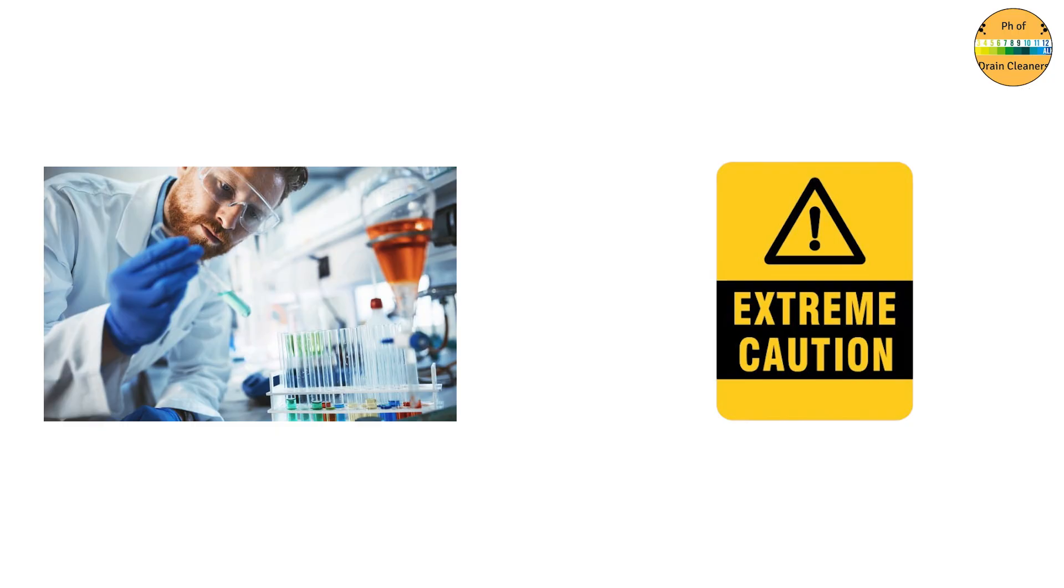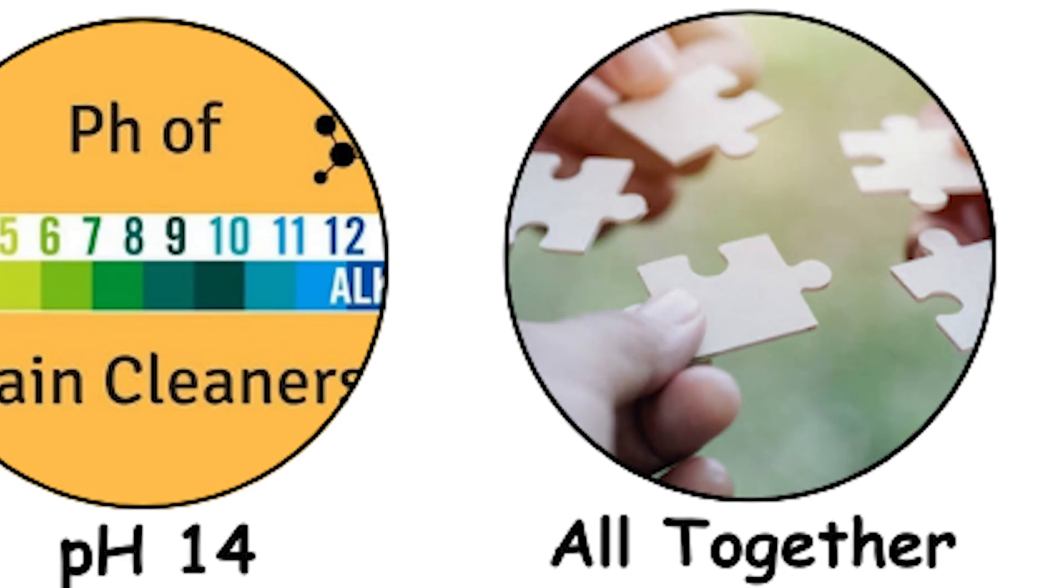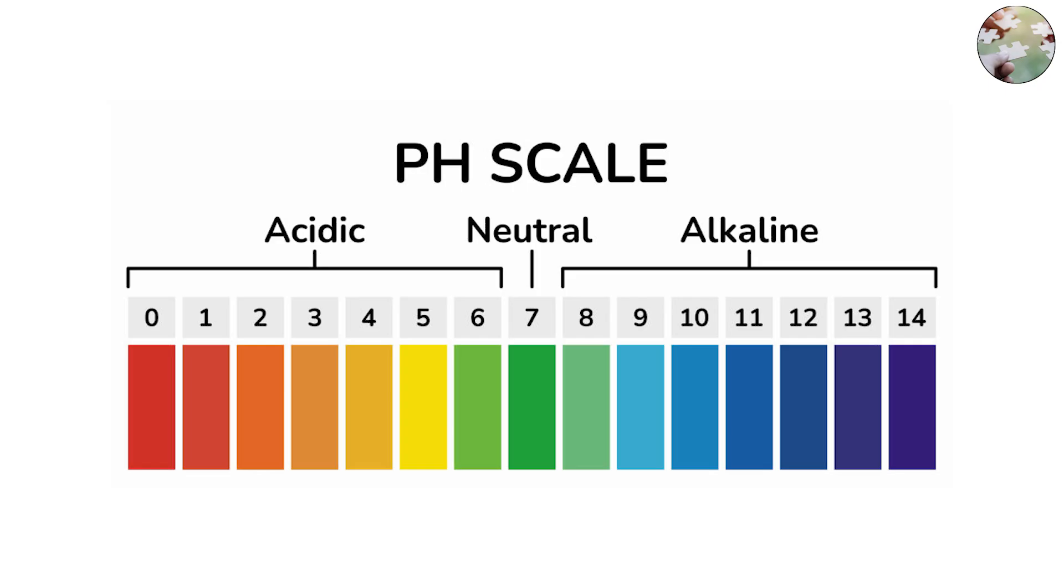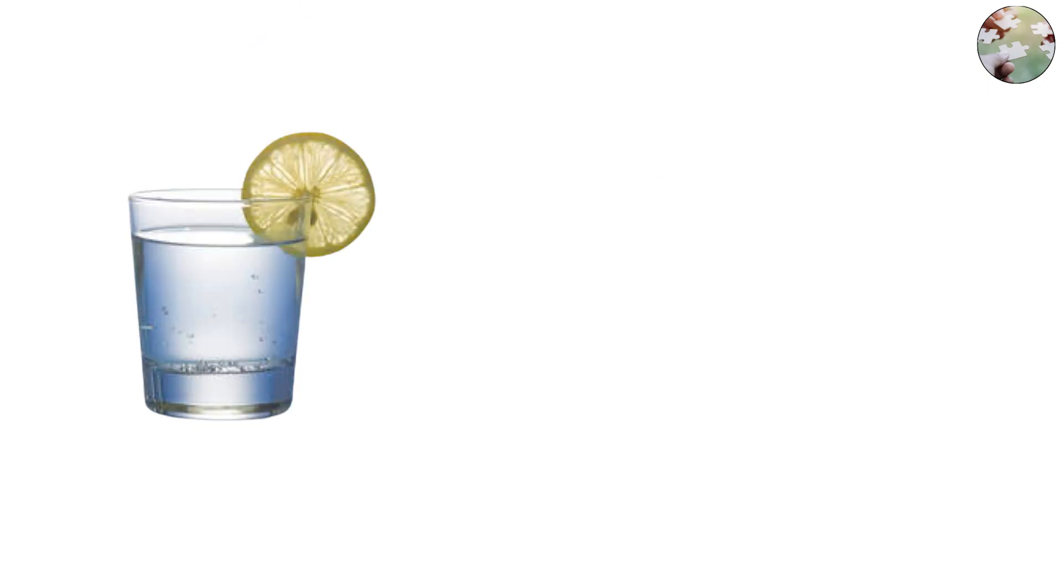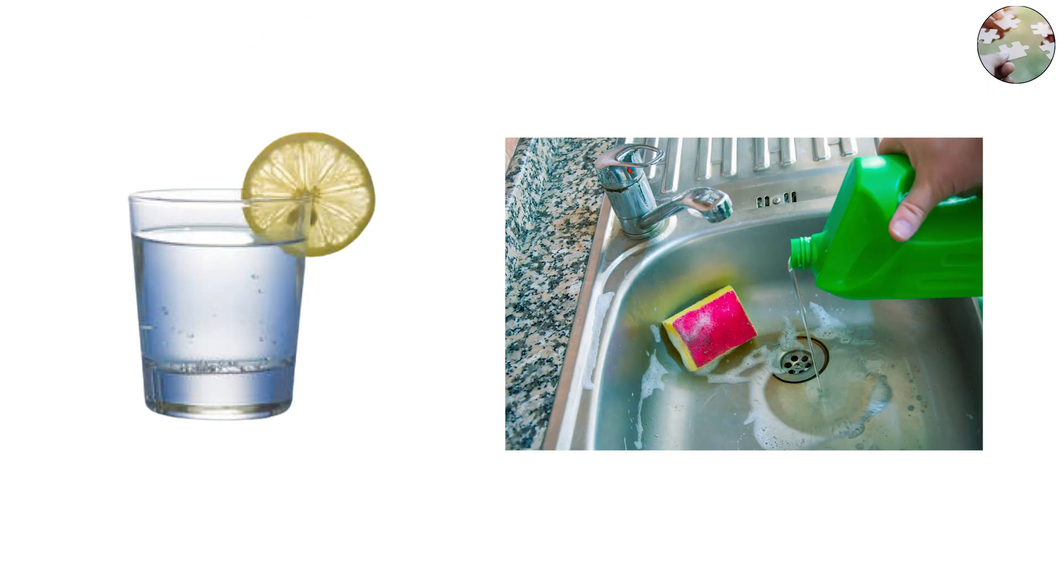Putting it all together: the pH scale might seem like a set of numbers, but it maps directly onto substances we interact with daily, from the lemon wedge in your drink to the bleach under your sink.